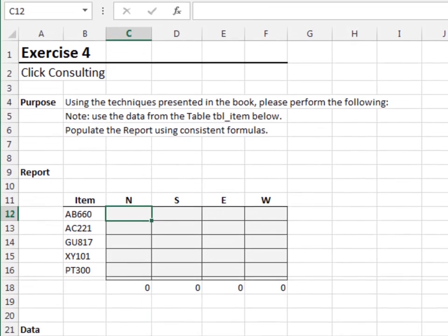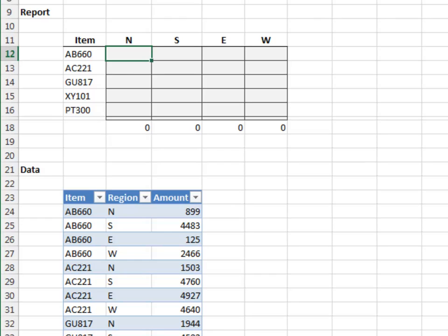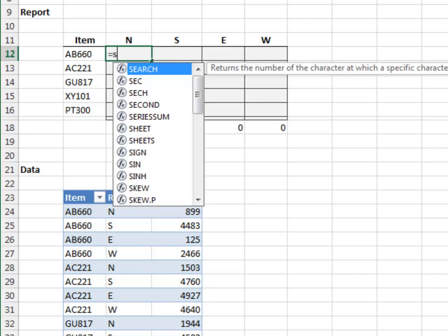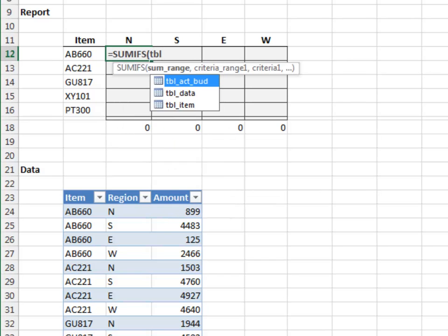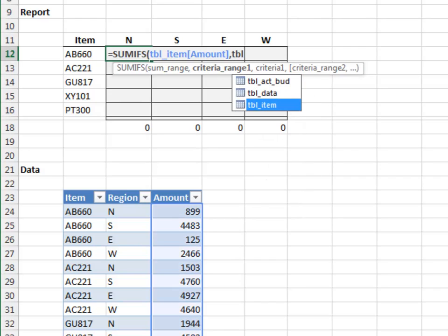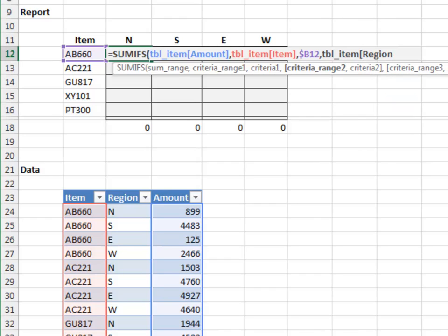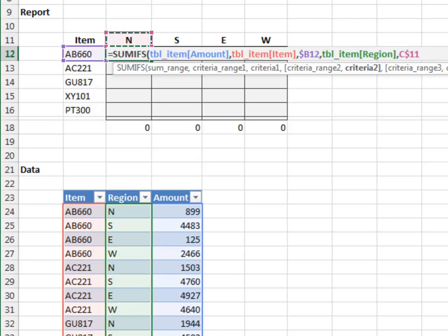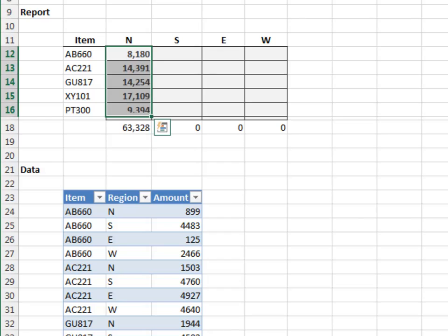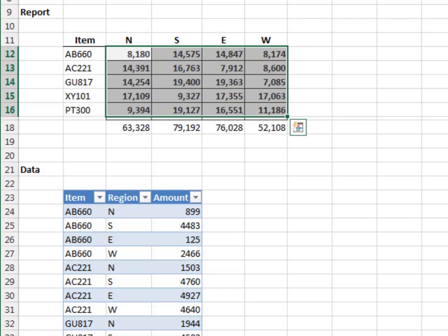Exercise 4. In this exercise, we'll split data into the proper REGION column. The data is stored in the table named tbl_item. Equal SUMIFS — add up the table's AMOUNT column. Only include those rows where the ITEM column is equal to our item. Since we're about to fill the formula down and to the right, we'll lock down the column reference. And only include those rows where the REGION column is equal to our region. Since we're about to fill the formula down and to the right, we'll lock down the row reference. Close the function and hit enter. Fill the formula down and to the right. I think we're good!